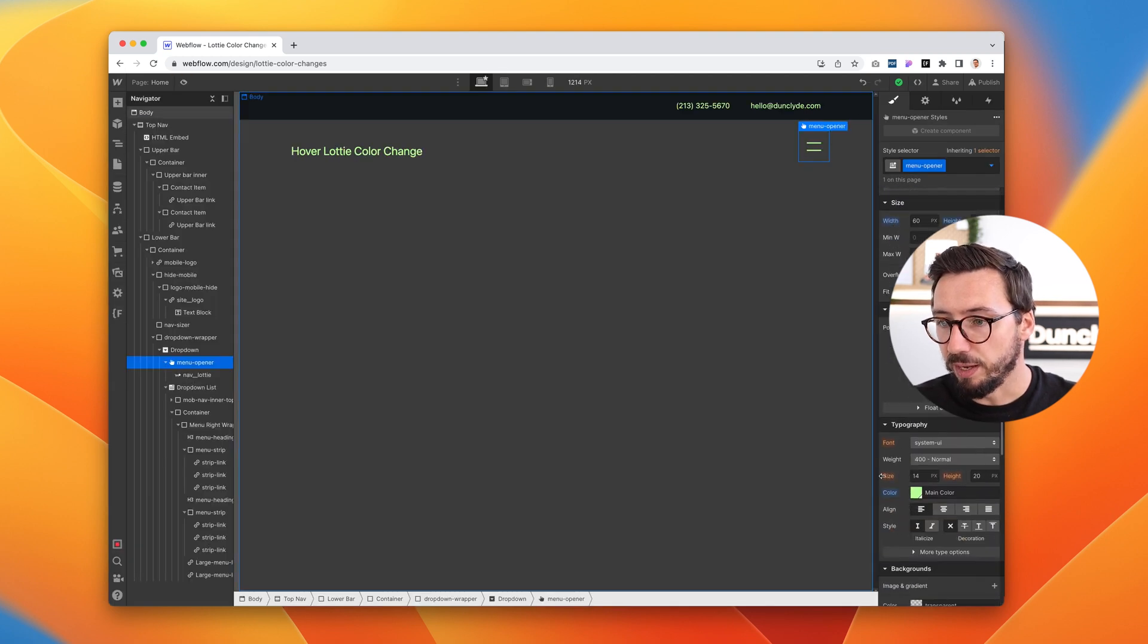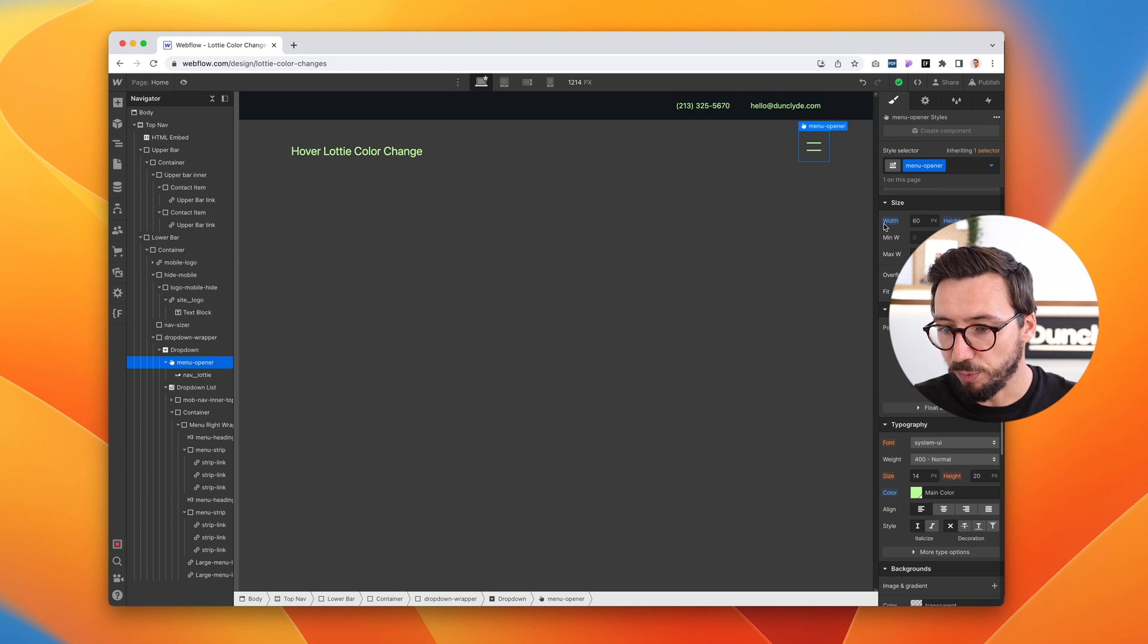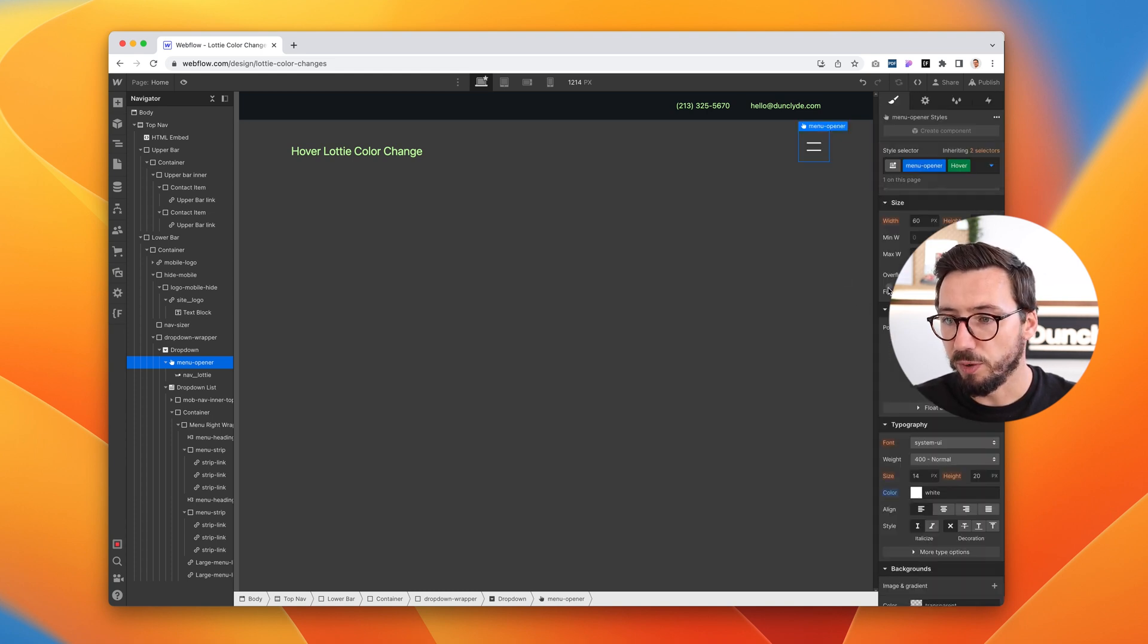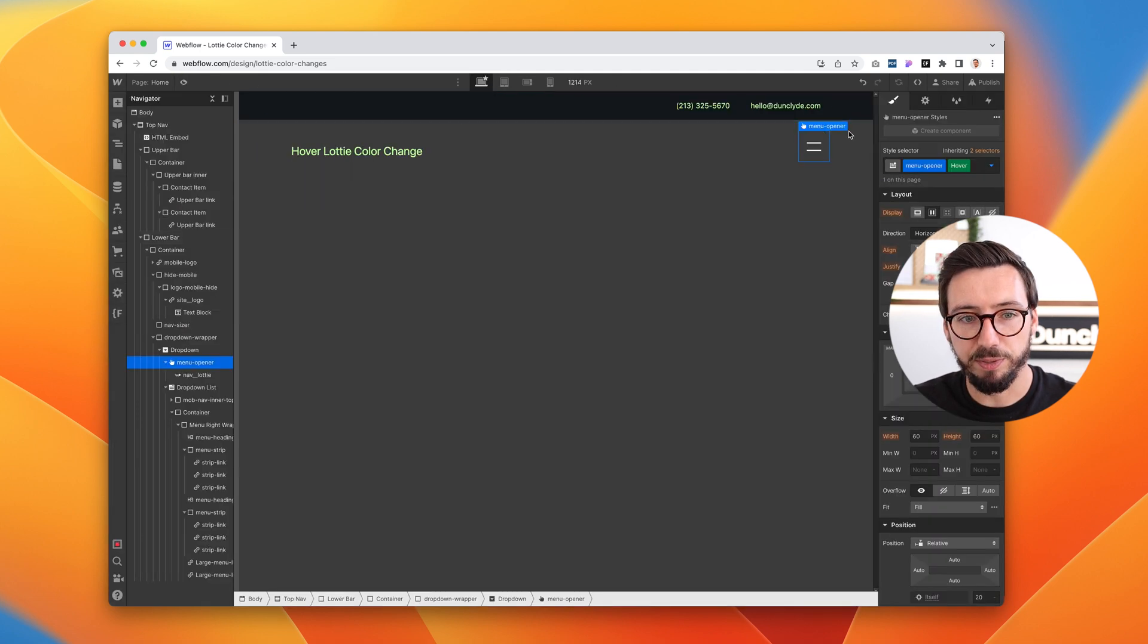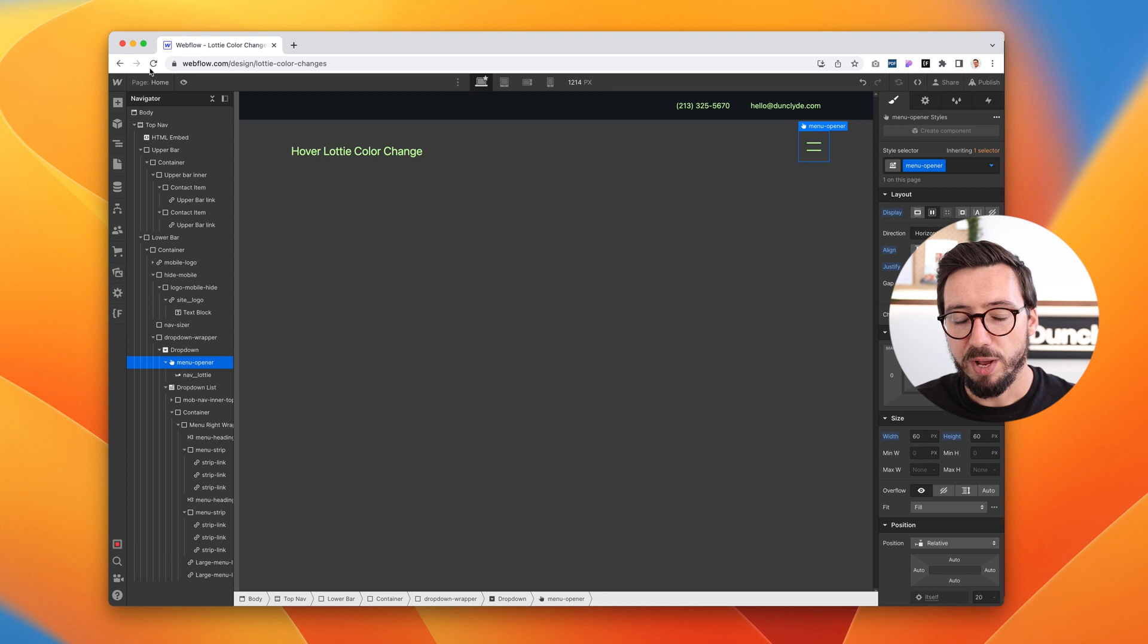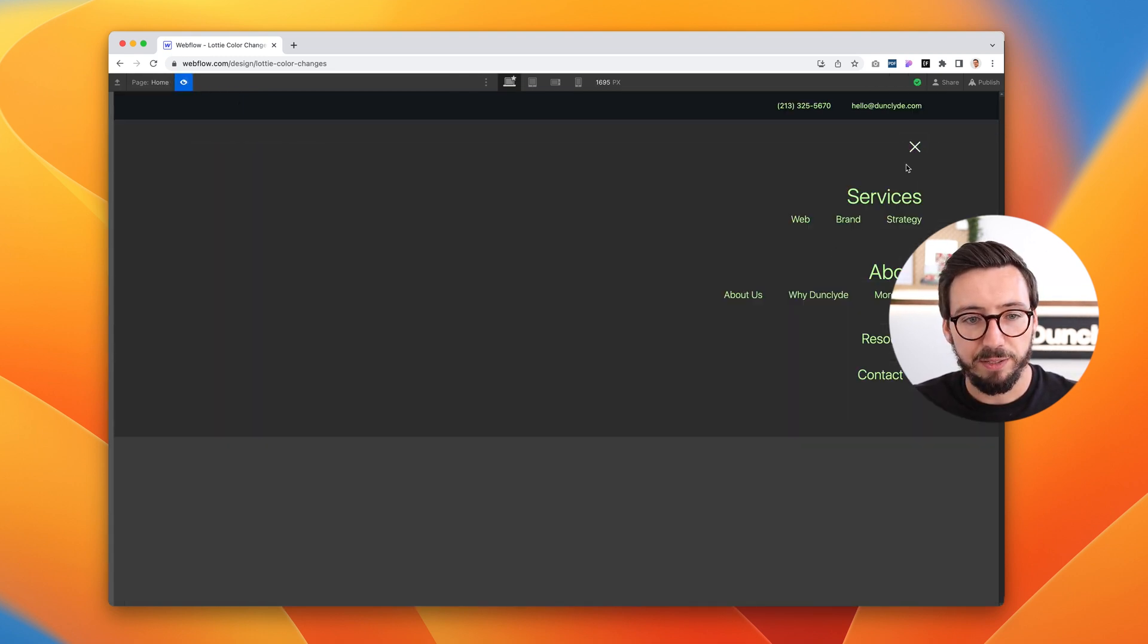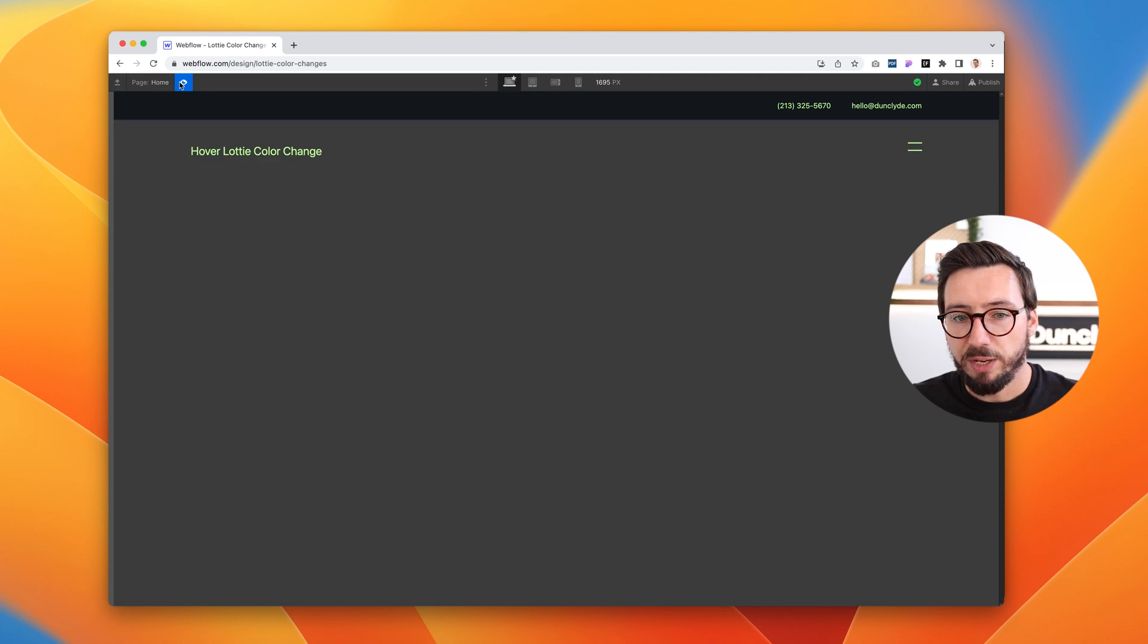So I'll change that to something a bit less offensive. We'll make that white. And now we've created kind of a really subtle white hover effect, and it works for the close and the open state. So that's a really simple way to control the hover effect color in Webflow.